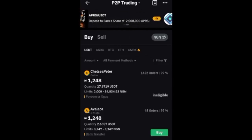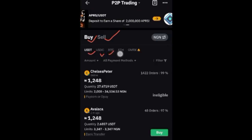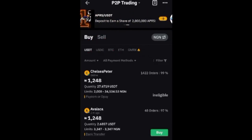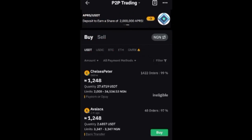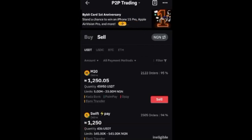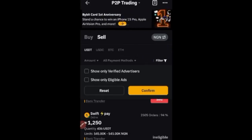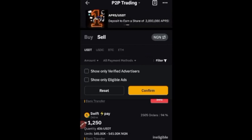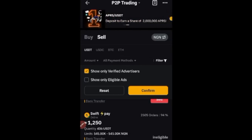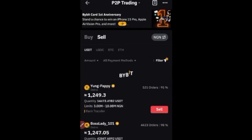On the P2P marketplace you can Buy or Sell, and the supported tokens include USDT, USDC, BTC, Ethereum, and others. Since I have USDT in my Funding Wallet, I'll click on the Sell option. Once on the Sell tab, click on the Filter option. Make sure 'Show only verified advertisers' is checked, and also check 'Show only eligible ads,' then click Confirm. This is to avoid scammers — we want to deal only with verified advertisers.